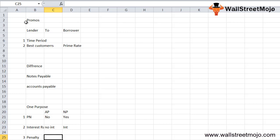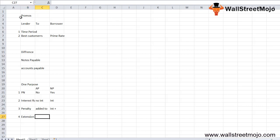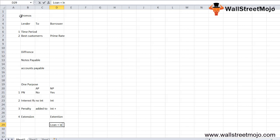The third difference is the penalty. In the case of notes payable, if the customer delays payment, the interest will increase. In the case of accounts payable, a penalty amount is added to the loan amount if the customer delays payment. Fourth is extension: notes payable is an extension of accounts payable. When a customer isn't able to pay within the time frame, they sign a note issued by the lender, increasing the time period, and the customer must pay the loaned amount plus interest.